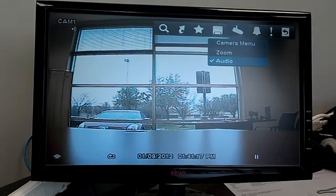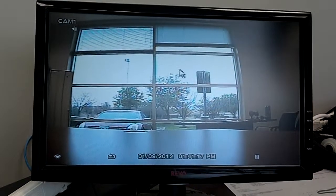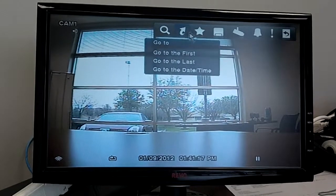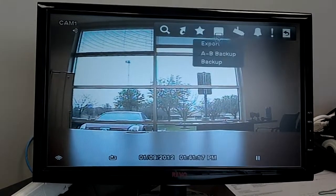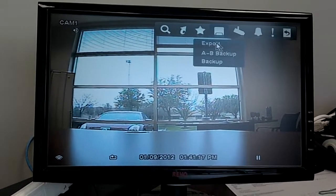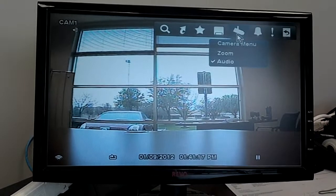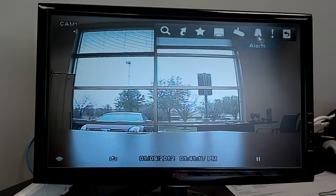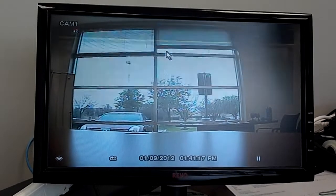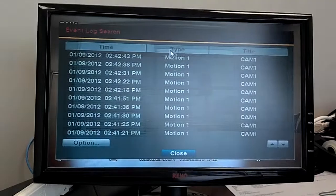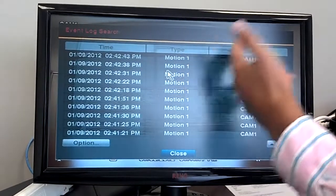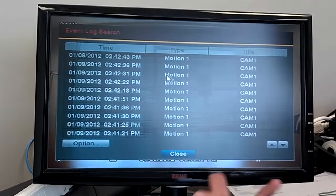We can see the normal, what is recorded already. So now let's look through it. We can have bookmarks, we can export it to a USB, we can see the camera menu. Let's look through the logs — we can see exactly what motion, where it happened, which camera.